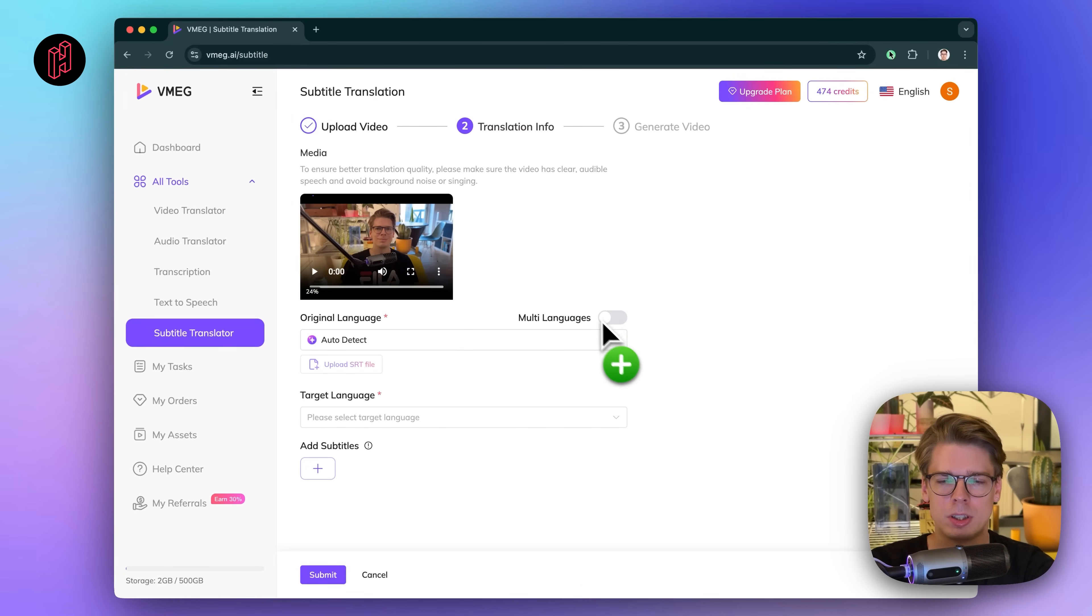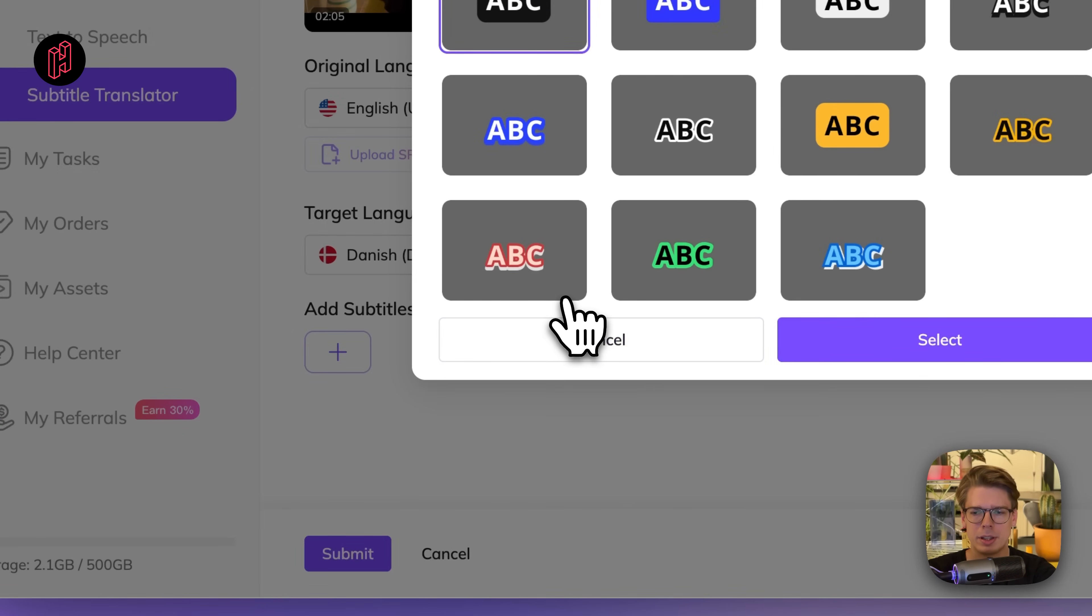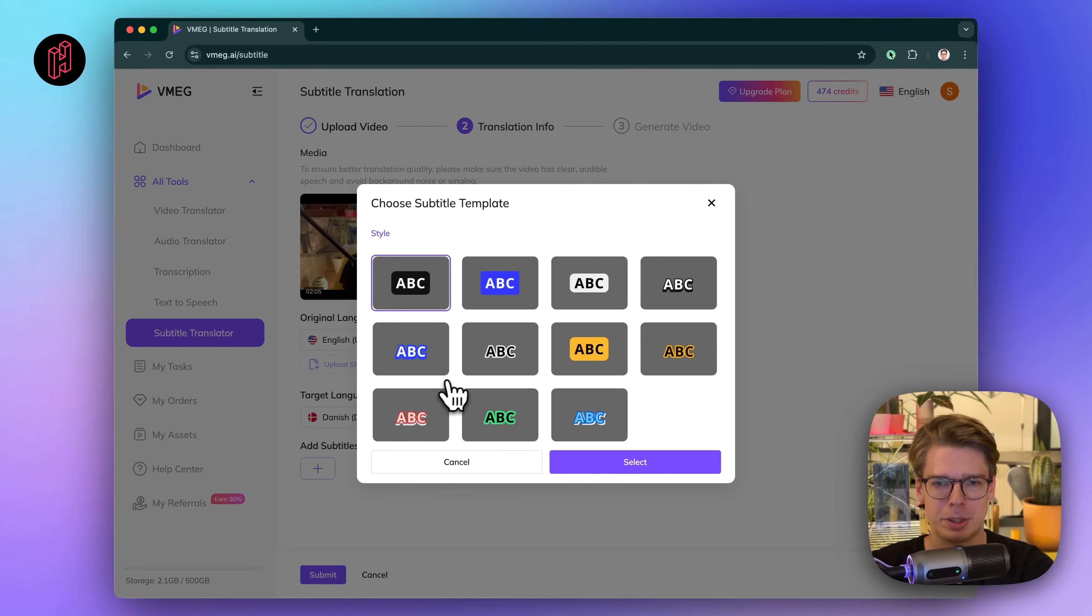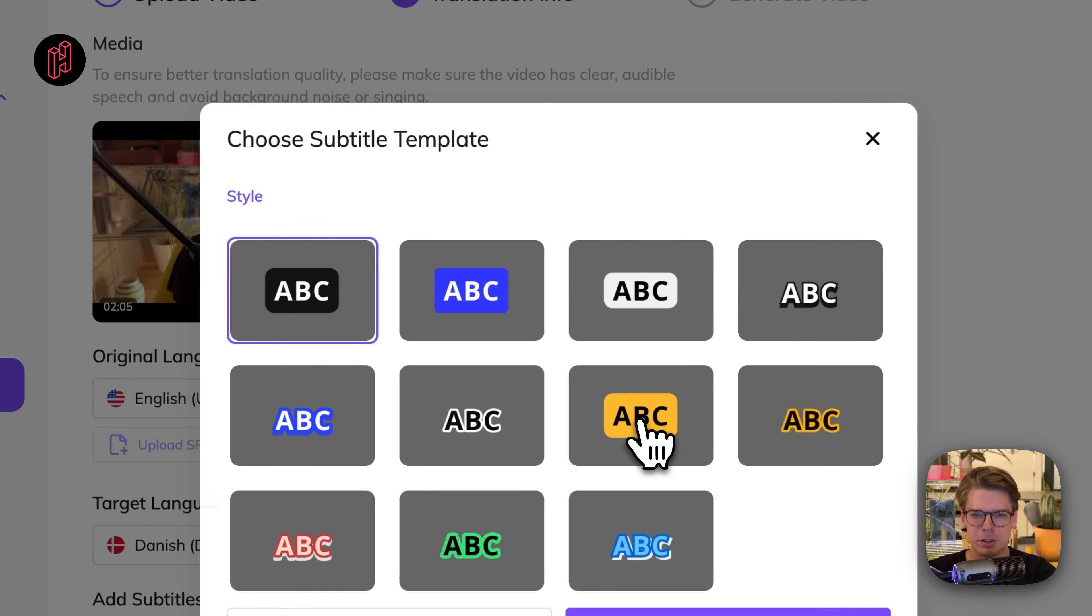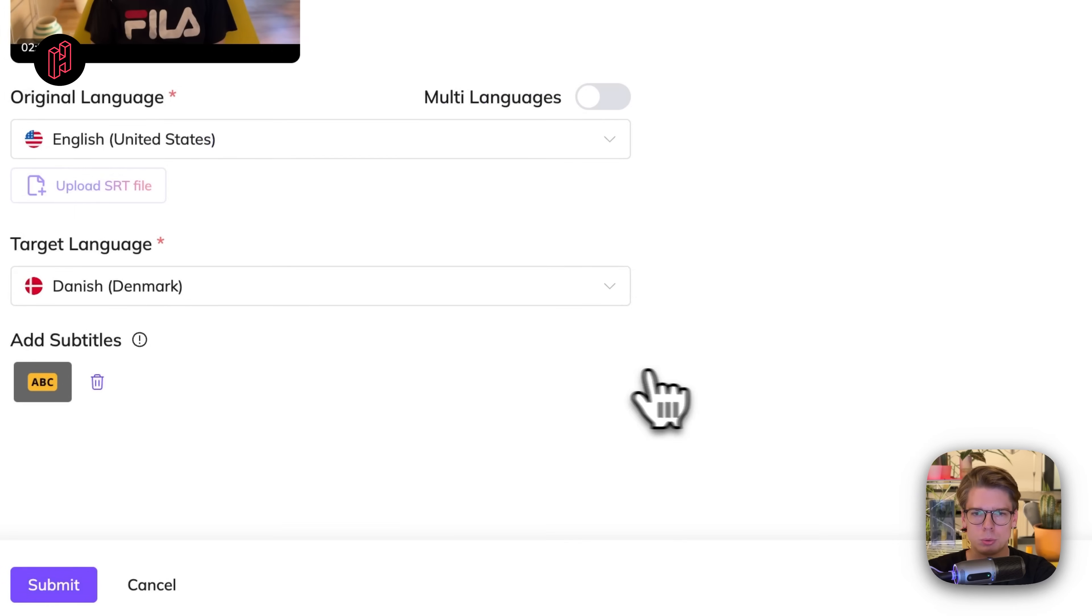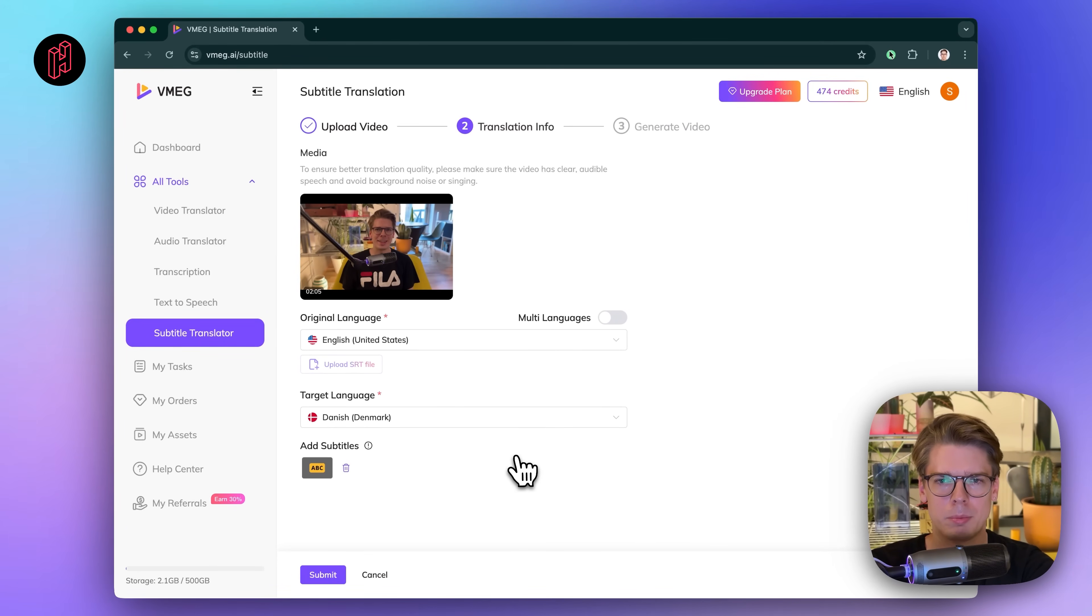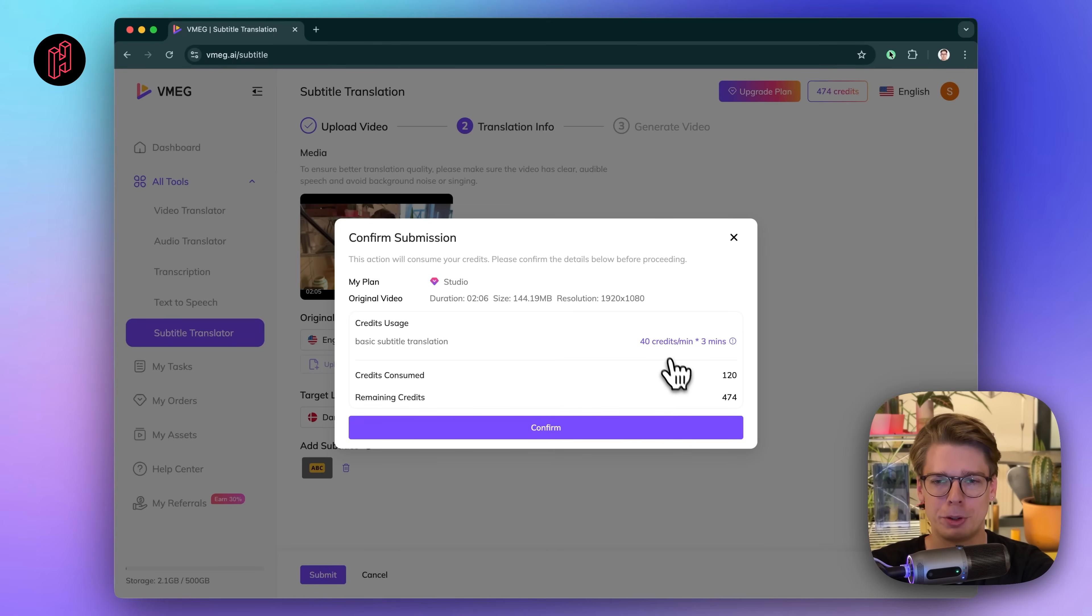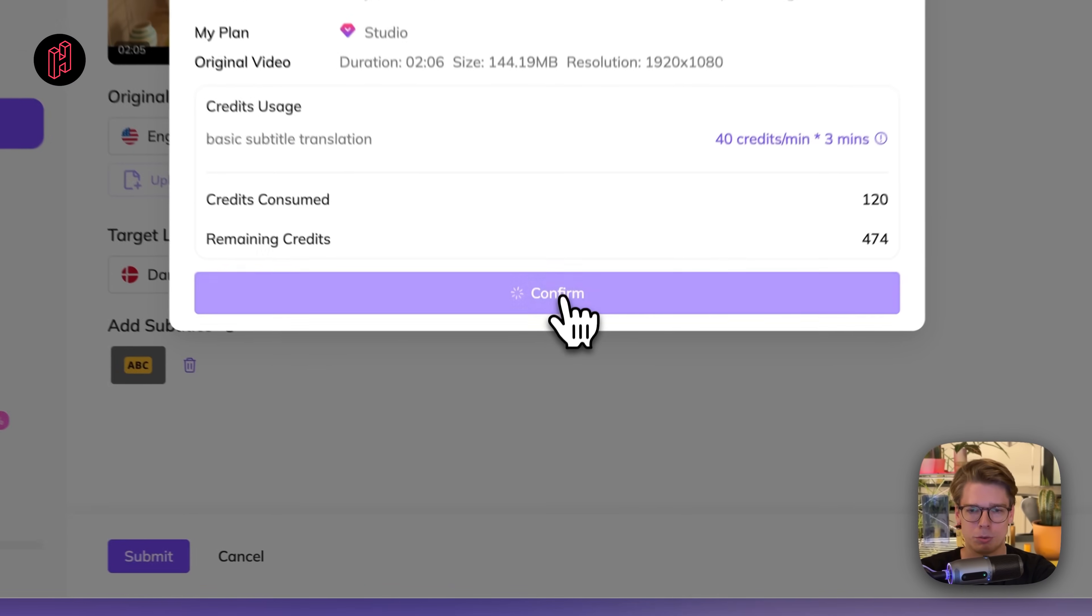You can see it even supports multi-languages if you have a video with multiple languages and you need different subtitles. Let's press add subtitles and then we can actually choose what style we want the subtitles to be in. We can just choose the classic style, but let's try something else just for fun. The yellow, maybe we choose this one and you see it's already done uploading. And what we do from here is just we press submit. So it's 40 credits per minute. And in this case, the video is around three minutes. So it's 120 credits. So yeah, we press confirm.